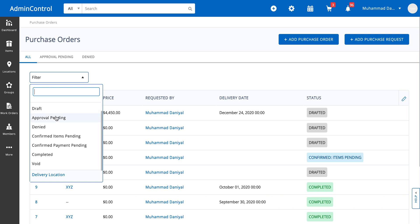If you have a request workflow and you've sent a request to an administrator to accept and they haven't, then your purchase order will be in the approval pending tab. Approval requests that are actually not approved — which essentially means they were denied — will be shown in this filter.